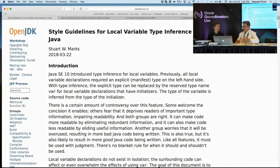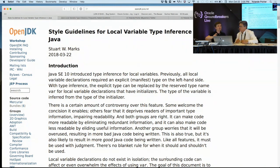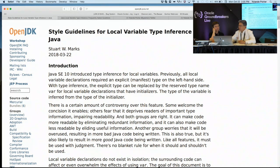Sometimes, like the example I just showed, you might have some old code that's really messy because you had to write out all those explicit types, and it's much nicer if you can replace those with var. The style guide document is on the OpenJDK website. Project Amber is the OpenJDK project concerned with adding language features that improve developer productivity, and this is one of them.